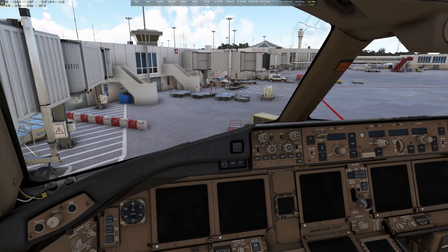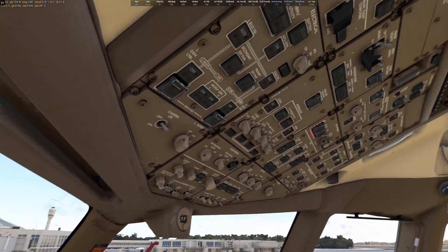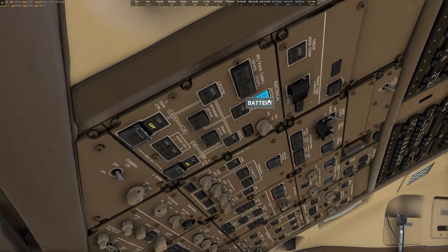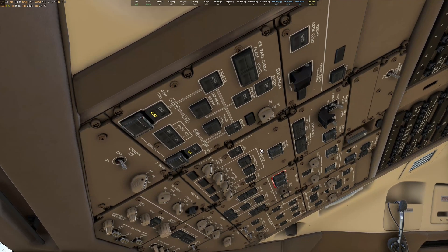Once you're loaded into the airport and airplane, start it up like normal — up to the point where all the screens come on. In this case: battery on, APU on, and then we have to wait. It takes a couple of minutes to get to the next step.